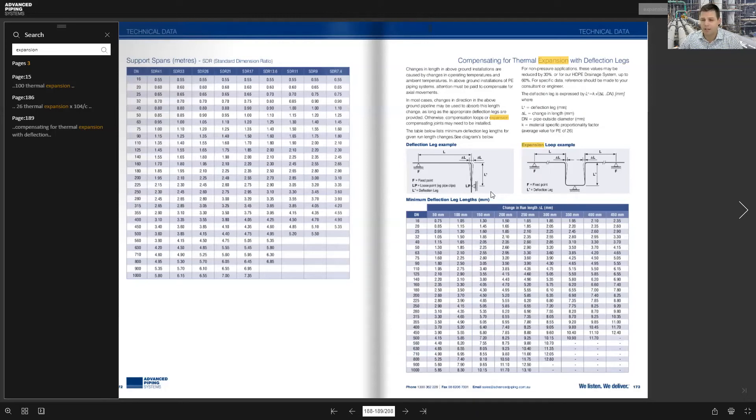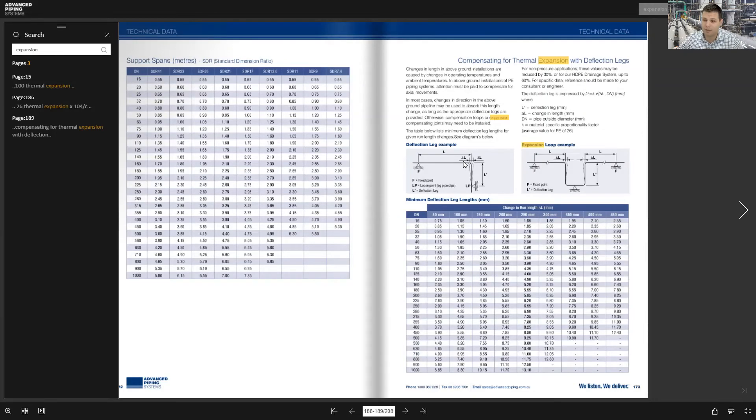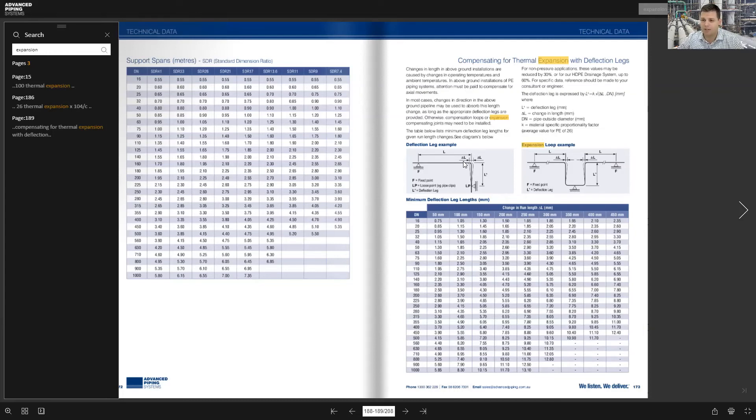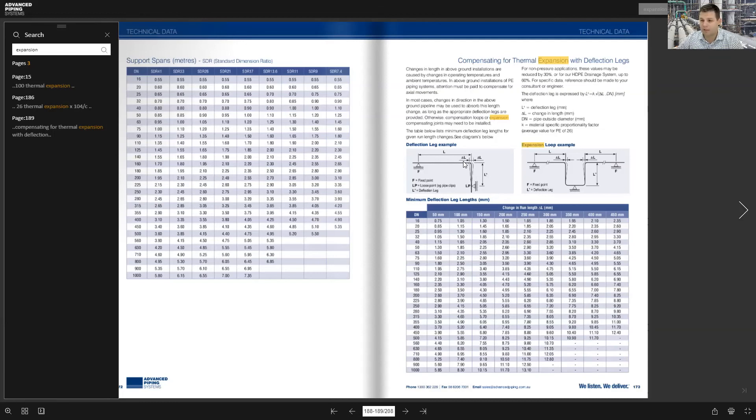On non-pressure pipelines there's things such as expansion sockets and that sort of thing you can use or expansion bellows. Generally bellows only allow for a very small amount of movement which is not enough for HTP piping systems. You'd end up with dozens of bellows bolted together and it just wouldn't be practical. So compensating with expansion loops or deflection legs is the way to go.